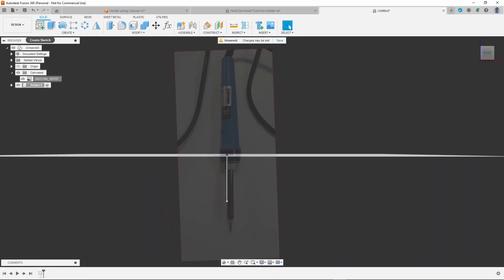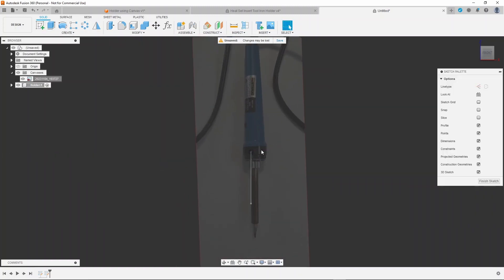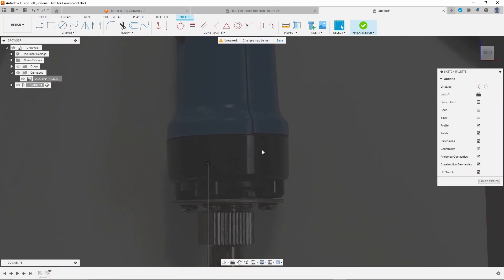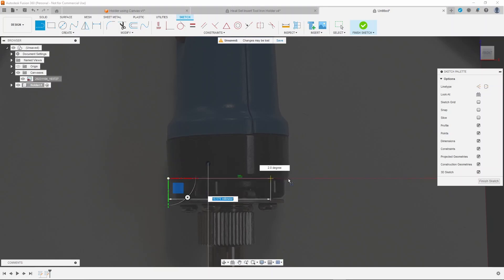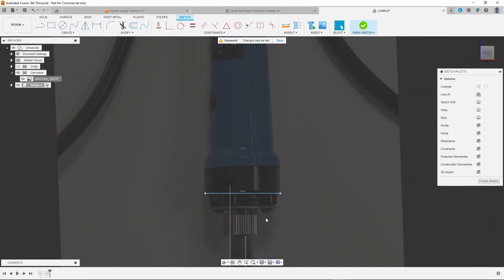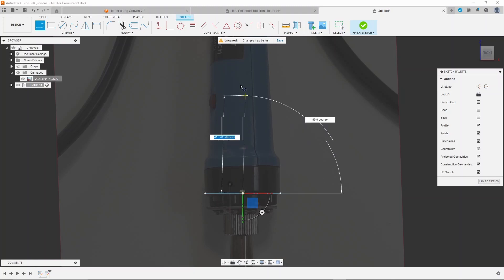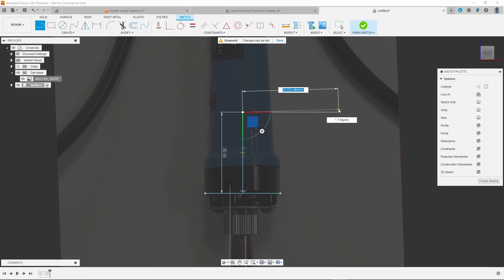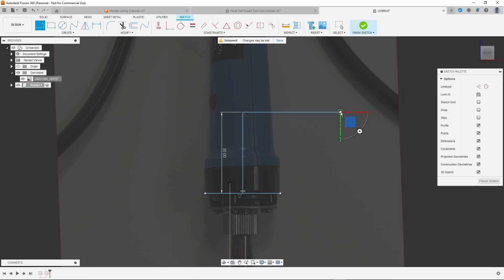Create a sketch and draw a line across the full width of the iron. Use the midpoint of that line and draw another line 30 millimeters up. And then just draw another line off to the side. This will be the top.